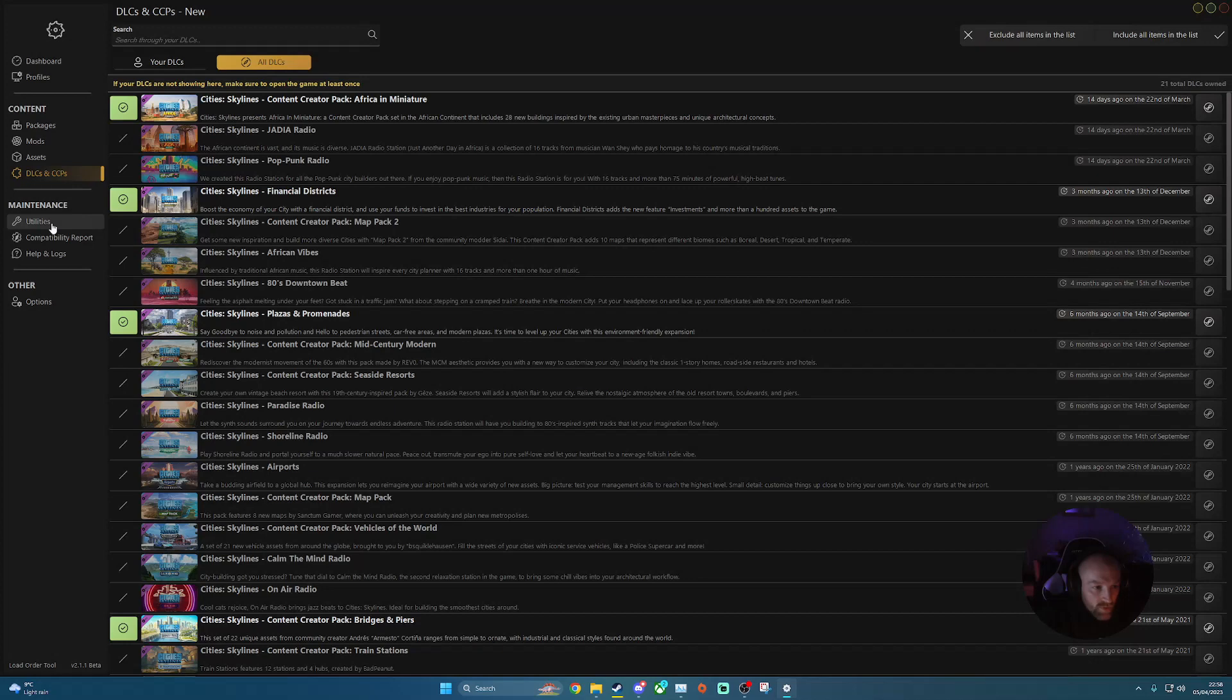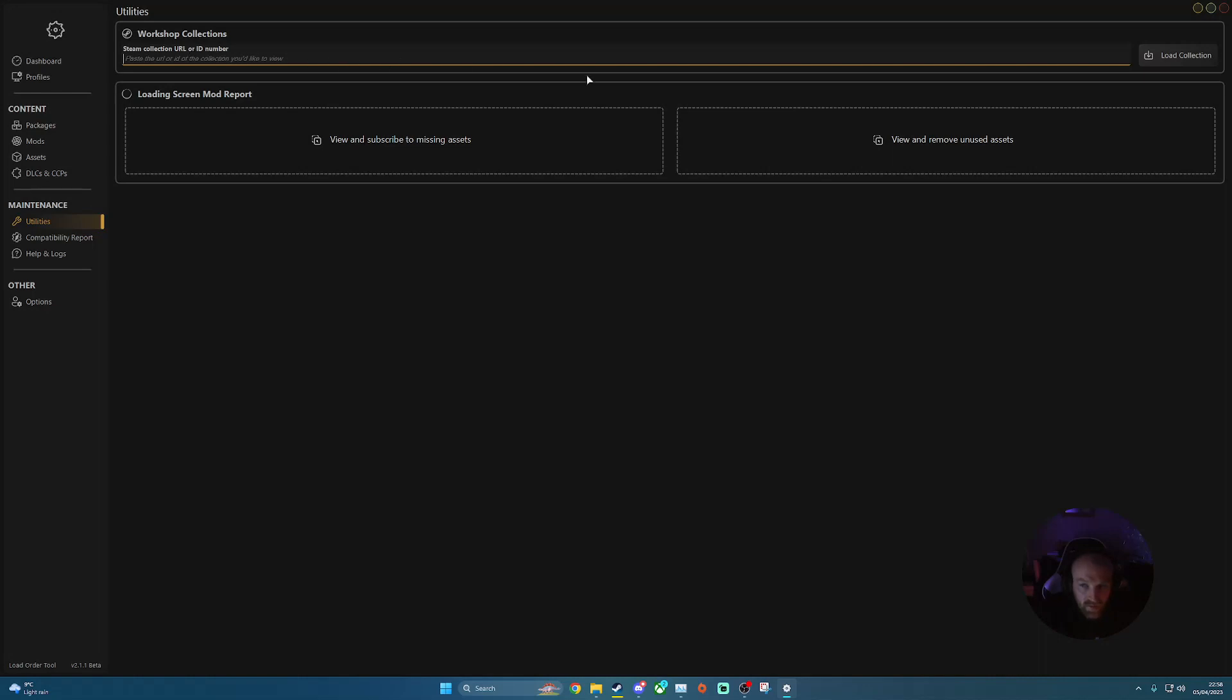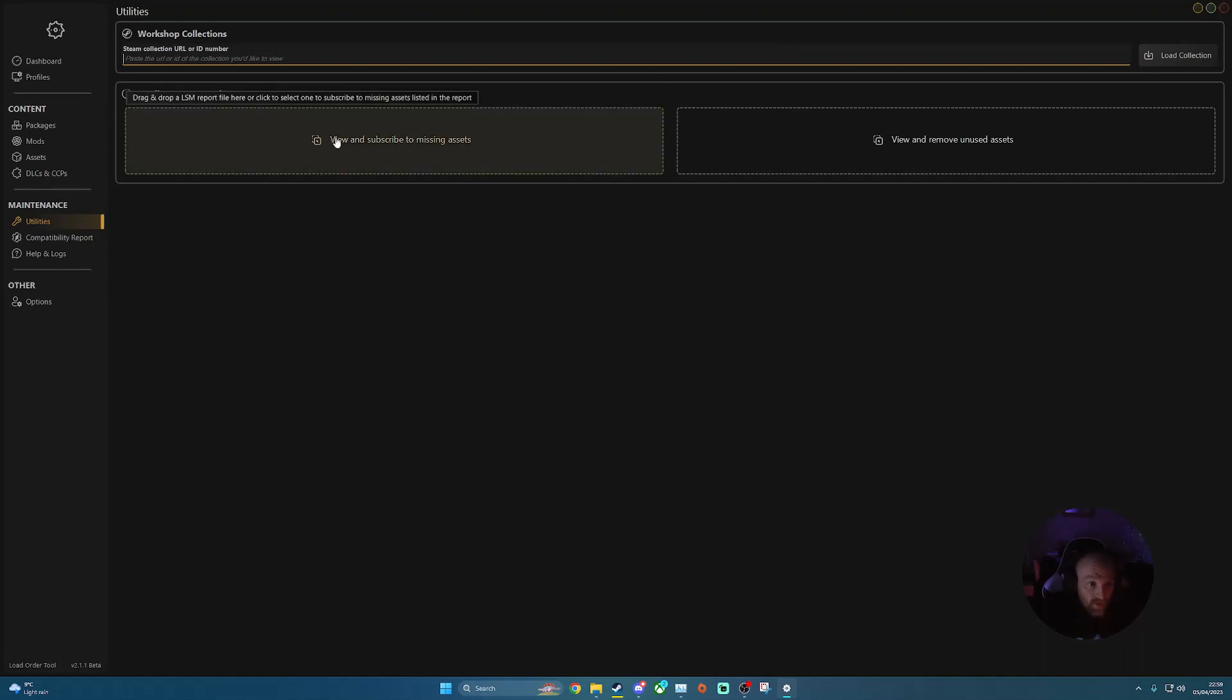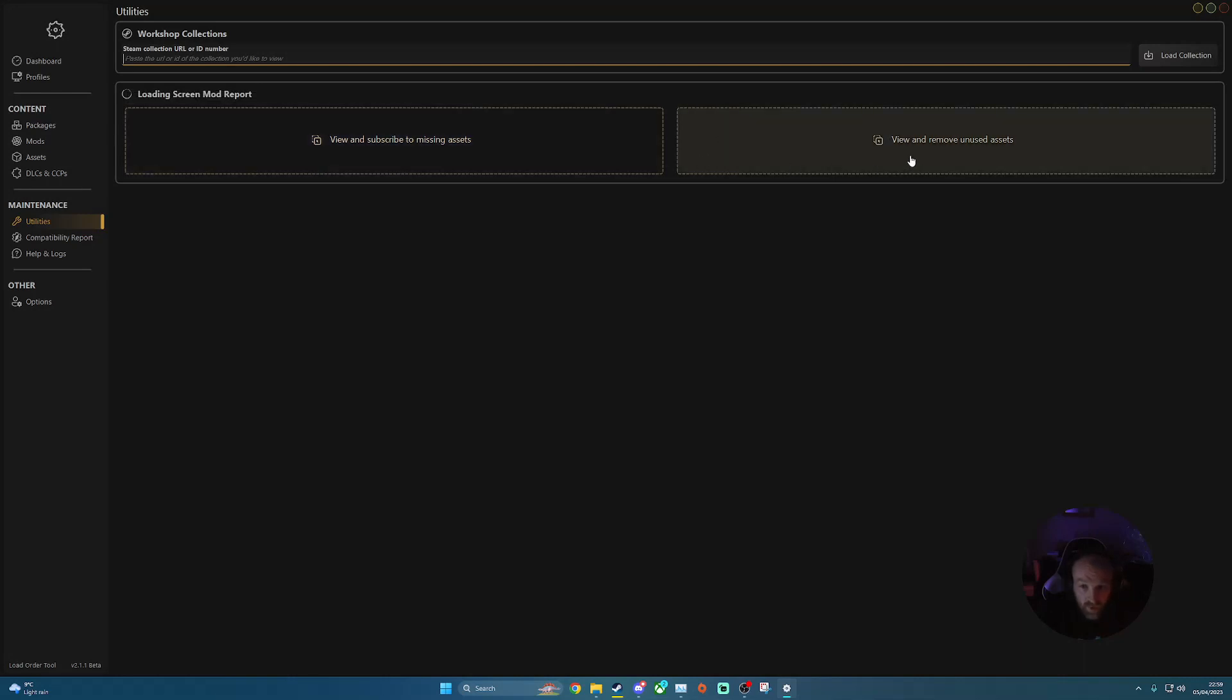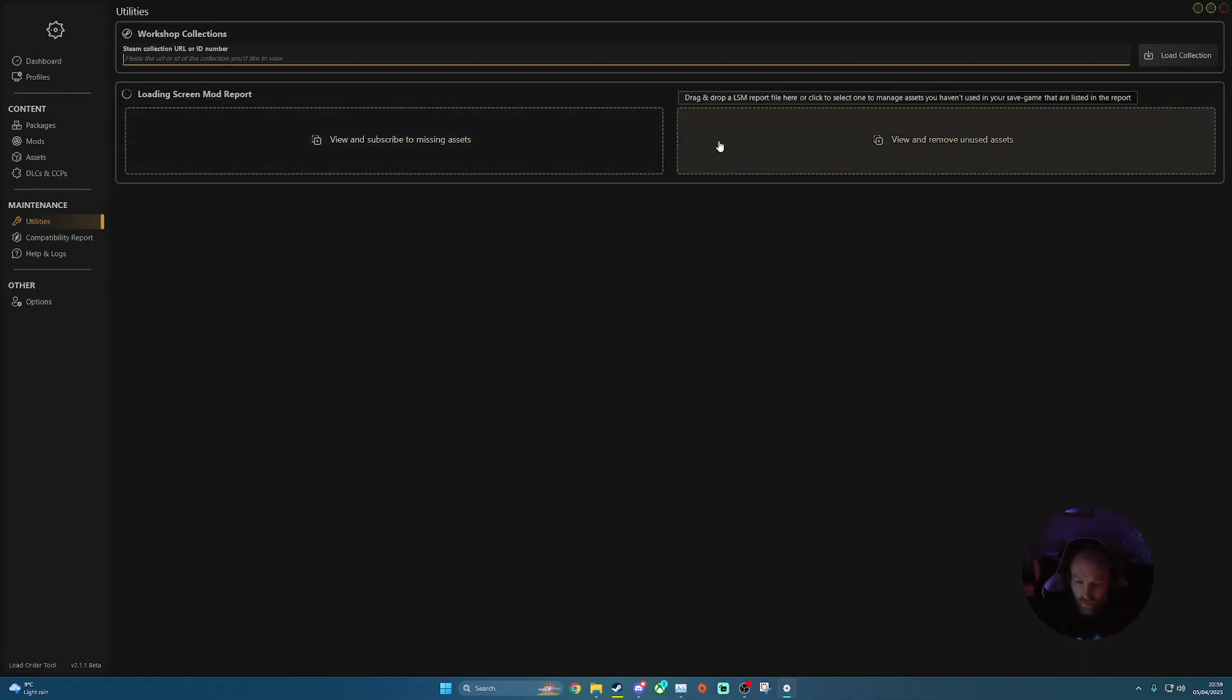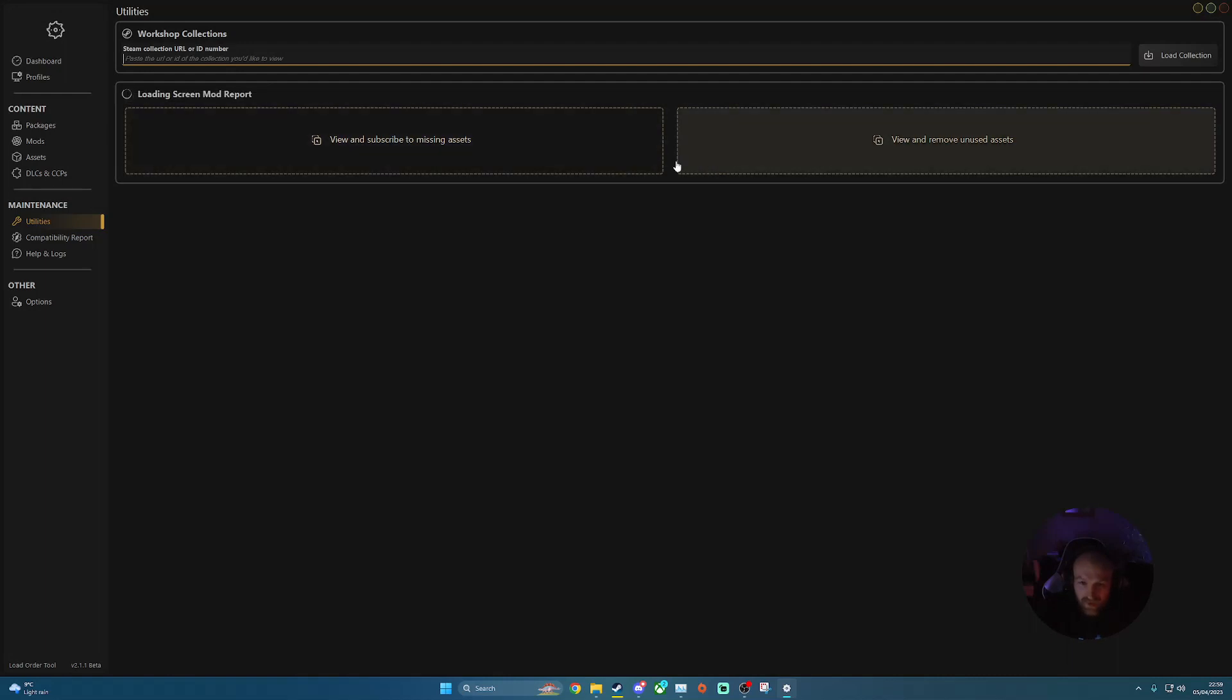A couple of other little bits of the Load Order Mod tool 2. You've got your utilities, compatibility reporting your helps and logs. So again, you can put a Steam collection URL in here. And it'll load up that collection overall straight into Load Order Mod 2. And then you've also got these two buttons. So view and subscribe to missing assets and view and remove unused assets, which would be nice handy for ones where it's taken up a lot of space. So you can click on these to obviously get rid of some of those.